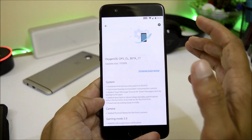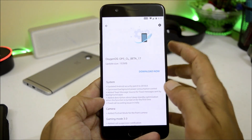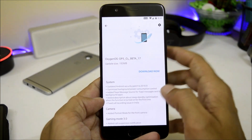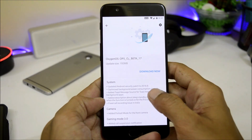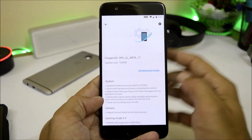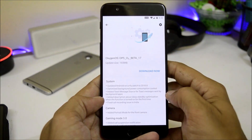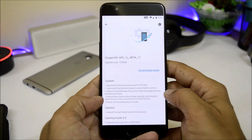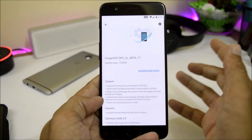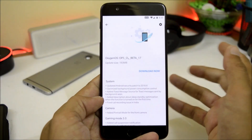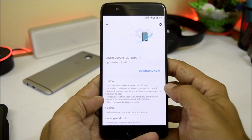If you are running Open Beta 16 on your OnePlus 5, then you should receive an OTA update of 193 MB. If the device bootloader is unlocked, then you will receive a complete zip file, somewhere around 1.5 GB or 1.6 GB.